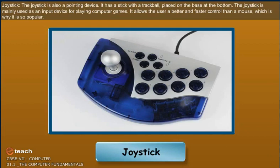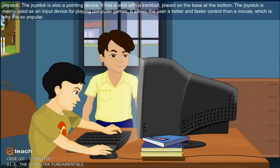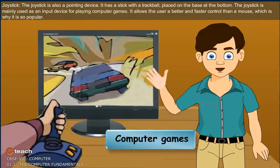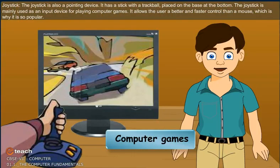The joystick is also a pointing device. It has a stick with a track ball placed on the base at the bottom. The joystick is mainly used as an input device for playing computer games. It allows the user better and faster control than a mouse, which is why it is so popular.